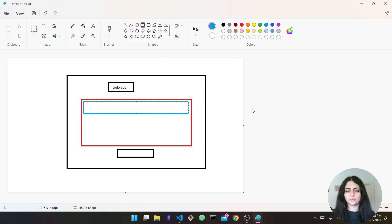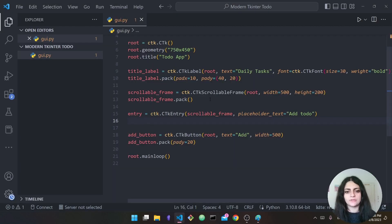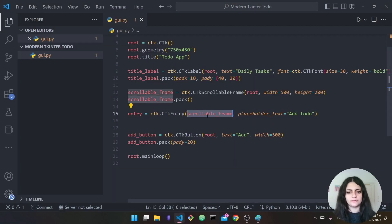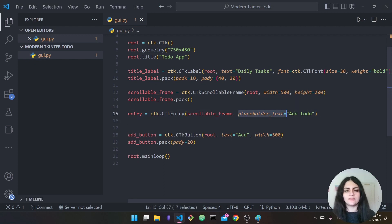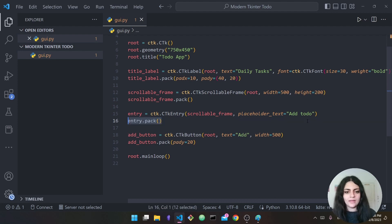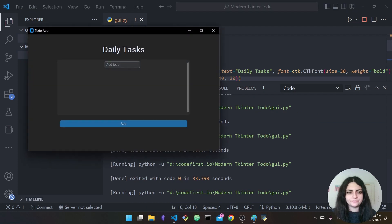The entry is inside the frame, and outside the frame is the root — this is how the hierarchy works in tkinter. This is why we specify the parent as 'scrollable_frame'. We also specify the placeholder text which will be 'Add To Do', and of course we have to pack it.